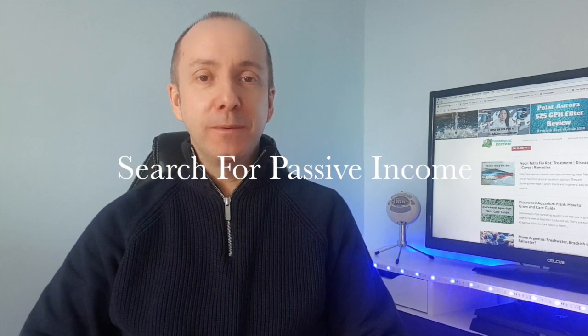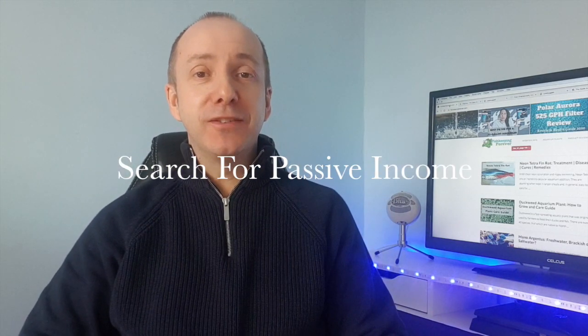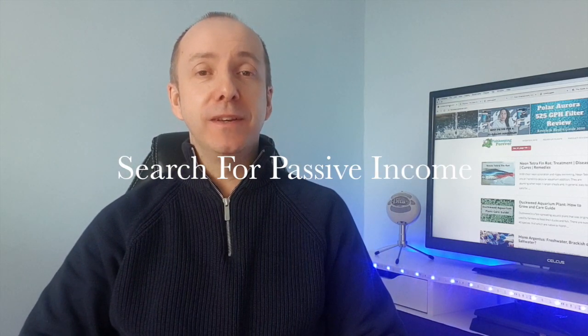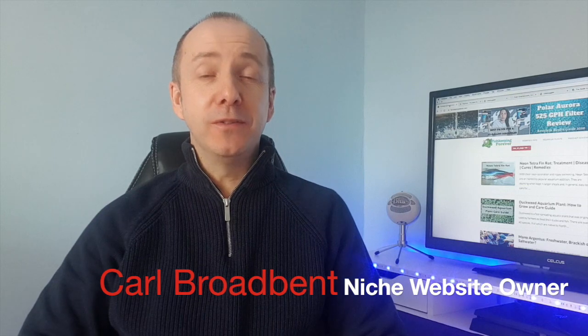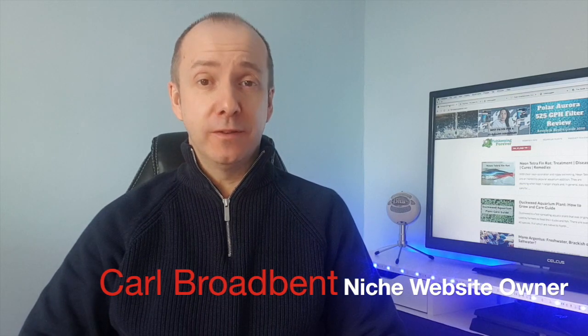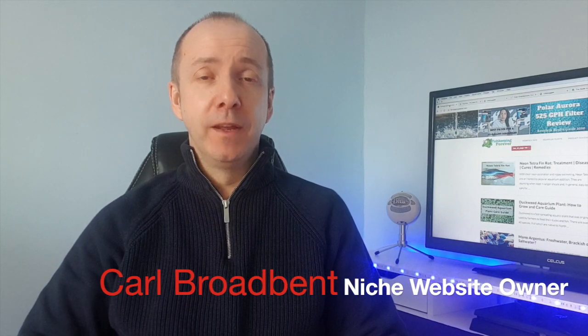Hi, and thank you for joining me on my channel again, Search for Passive Income. In today's video, I thought we'd do something a little bit different, something a little bit fun.